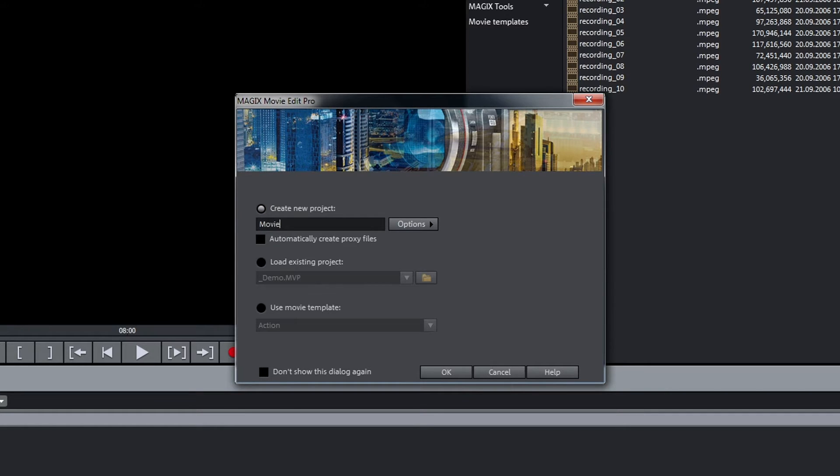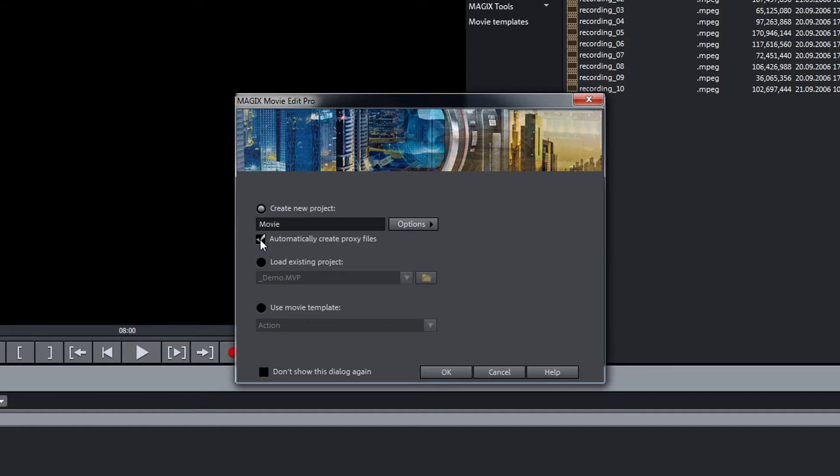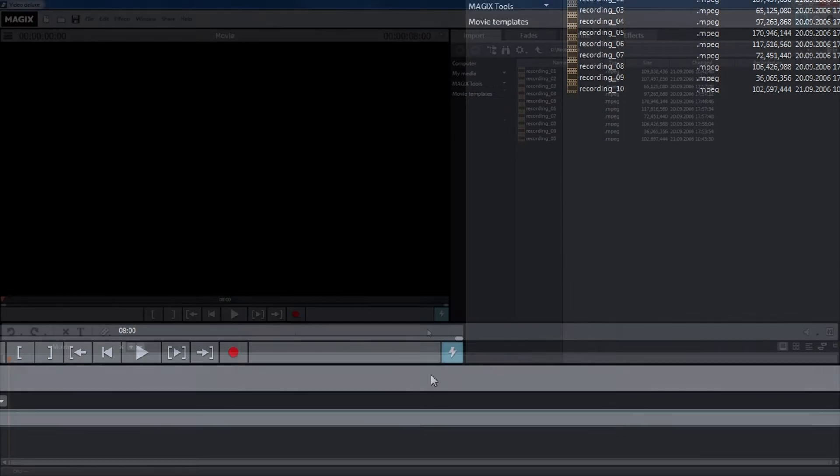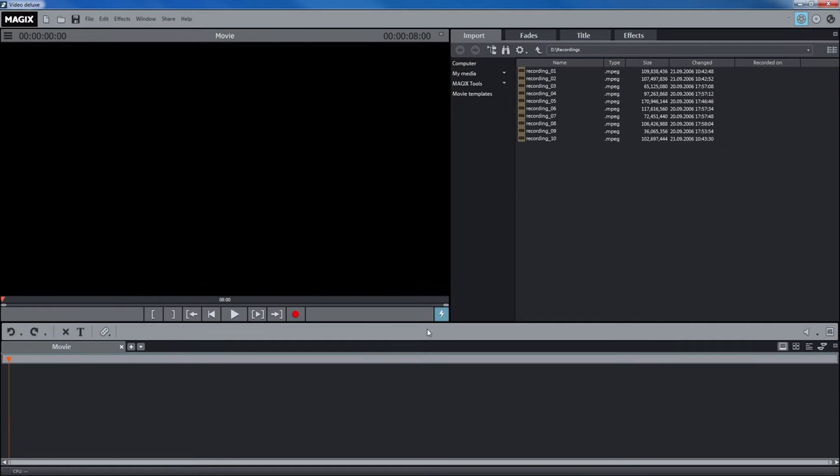If you want to edit larger HD videos, it is recommended that you activate the option Automatically create proxy files. This helps to avoid playback problems. This does not change the video quality. Click OK to close the startup screen and open the main screen of MAGIX Movie Edit Pro.